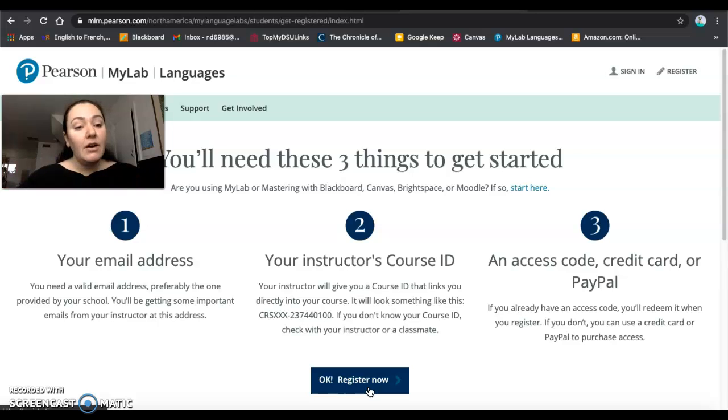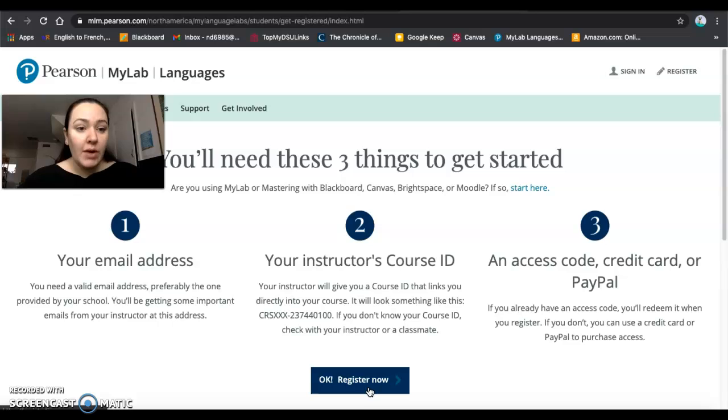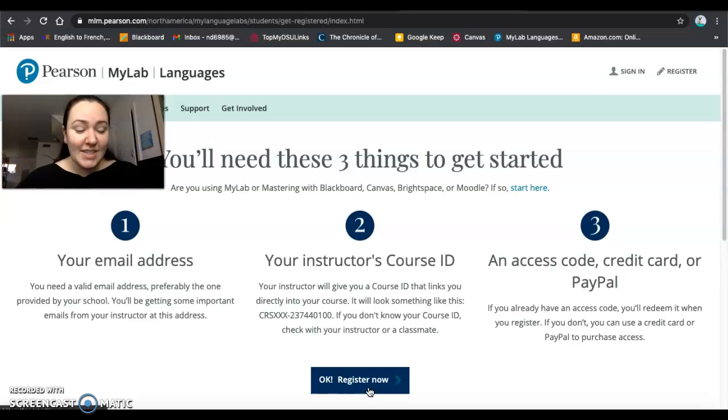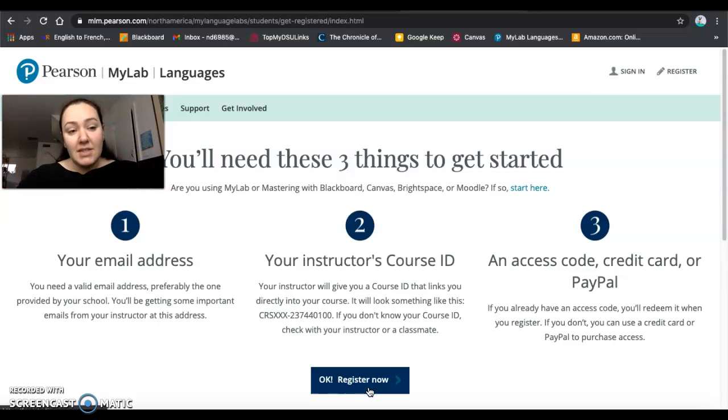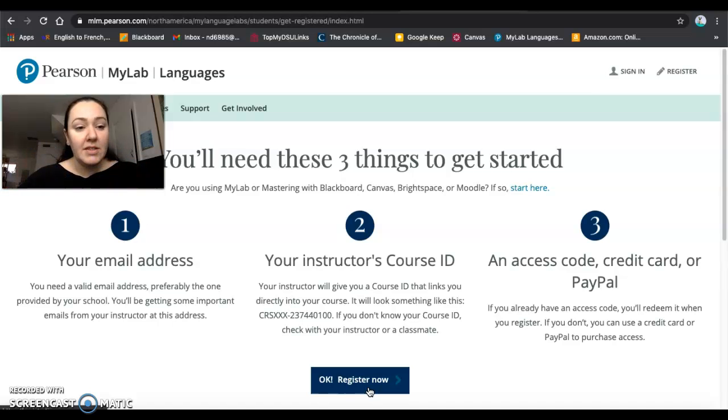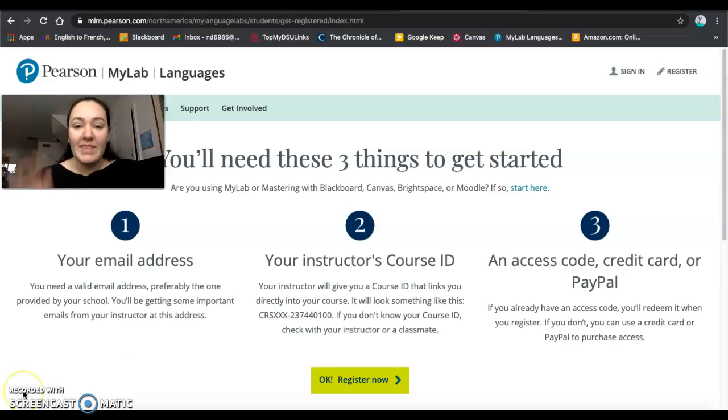The next video that I publish is going to be showing you how to get to your ebook to review the pages that you need to have reviewed before the next class. Thank you and please continue to send me your questions. I will do what I need to do in order to make this process a little bit easier for all of you. Ciao ciao!